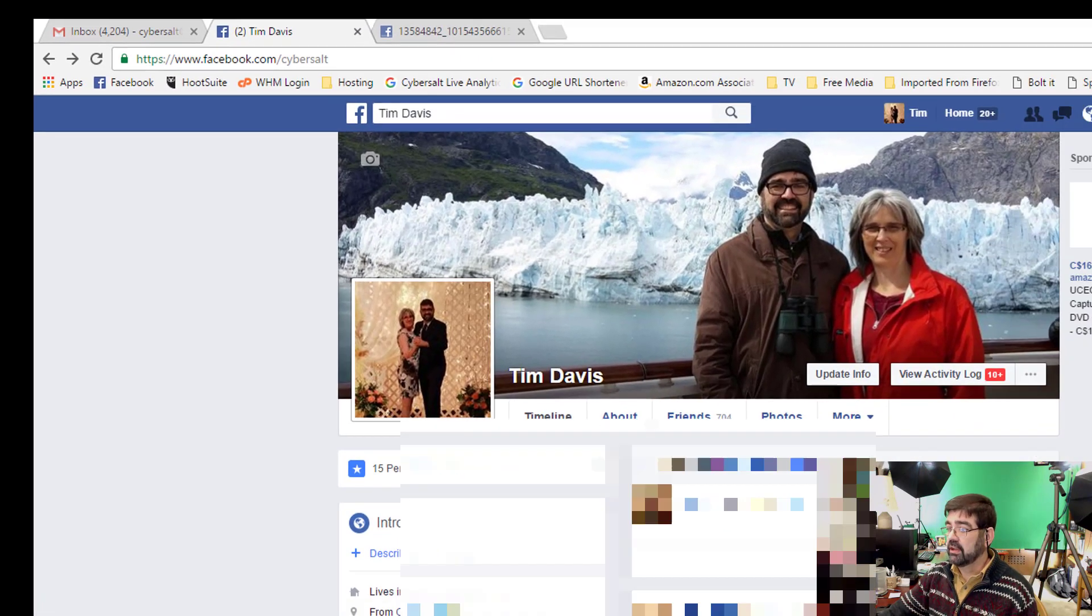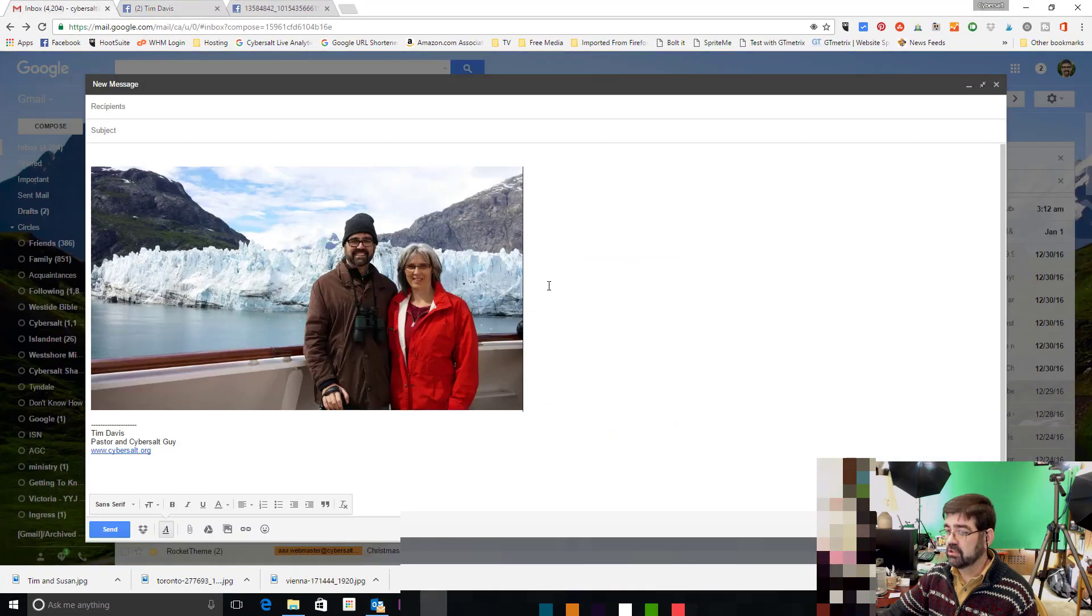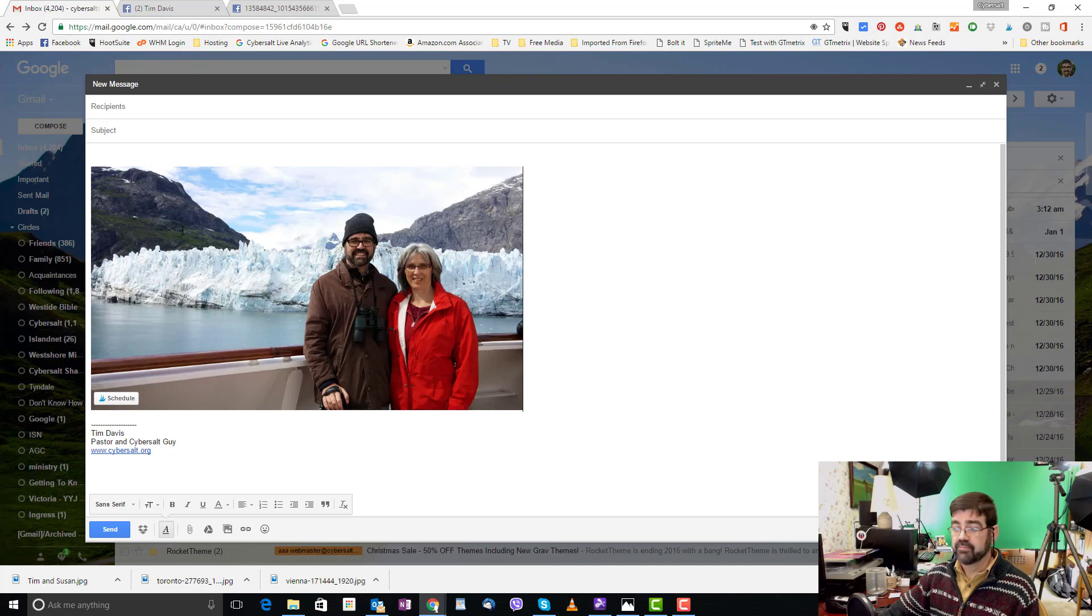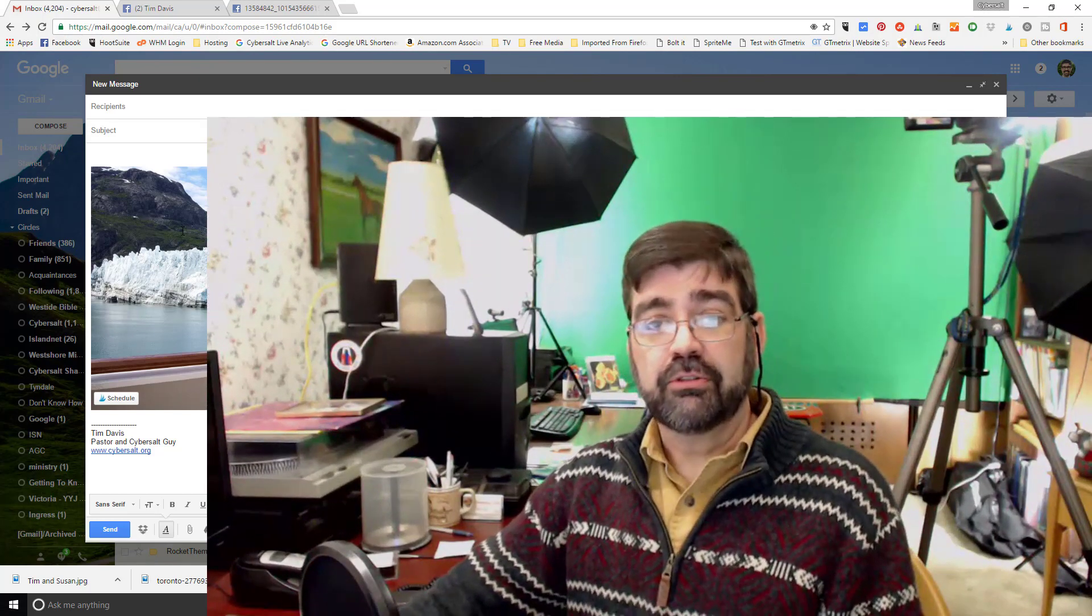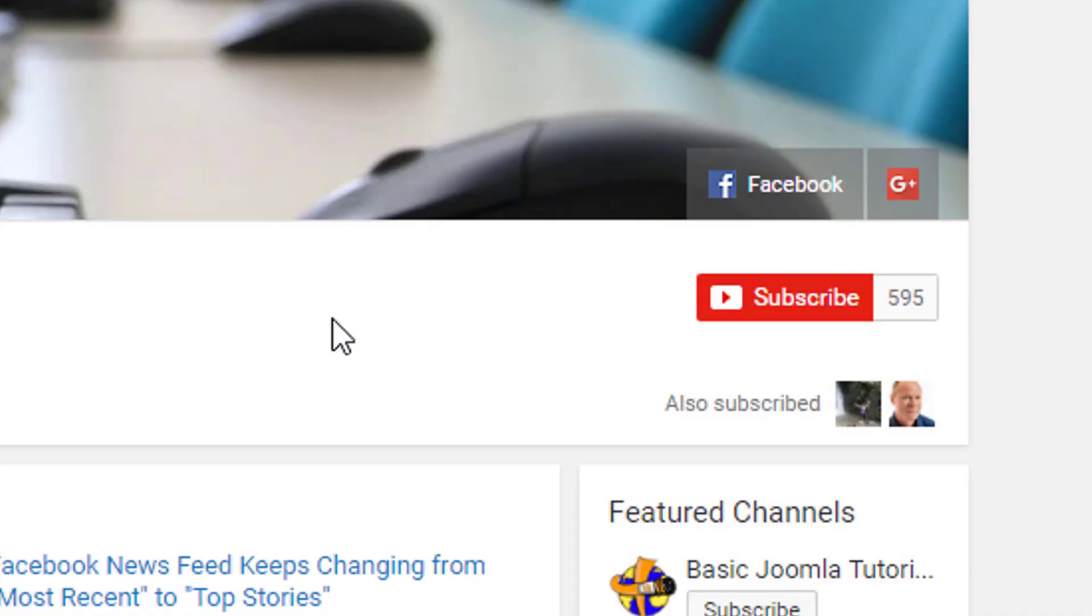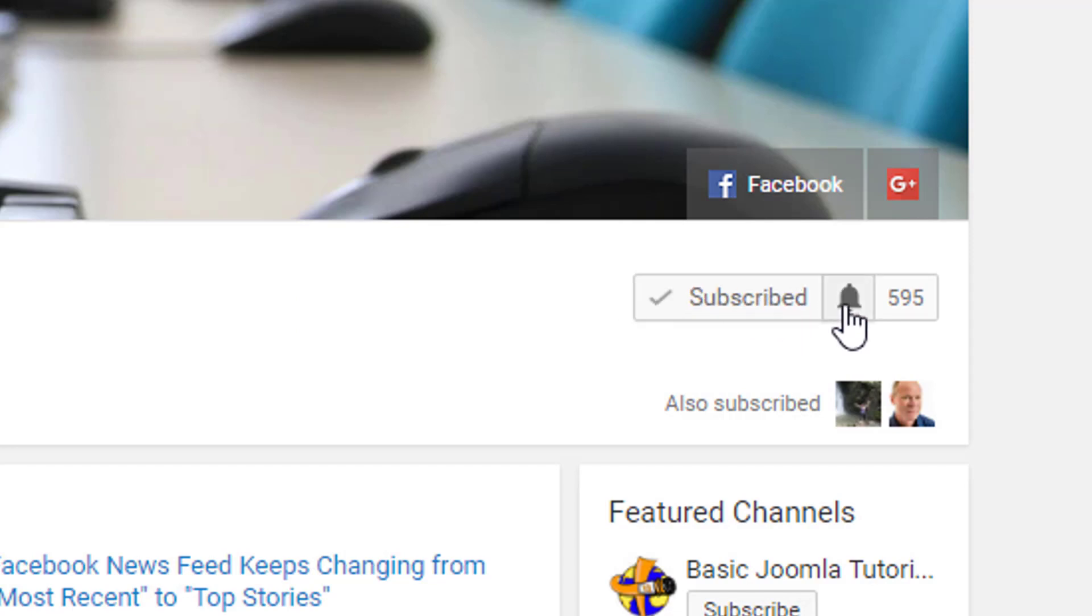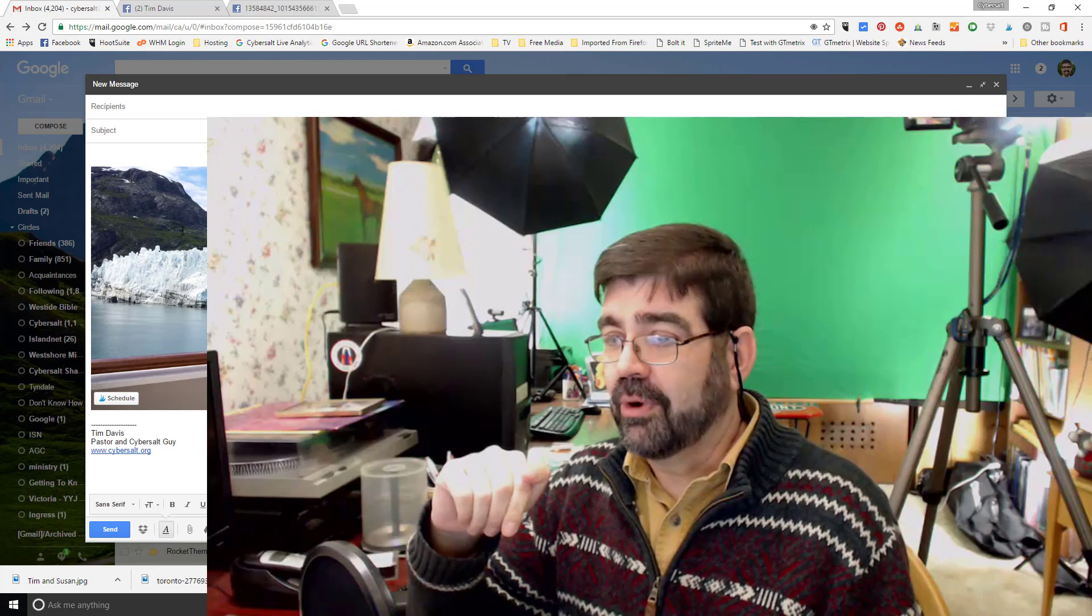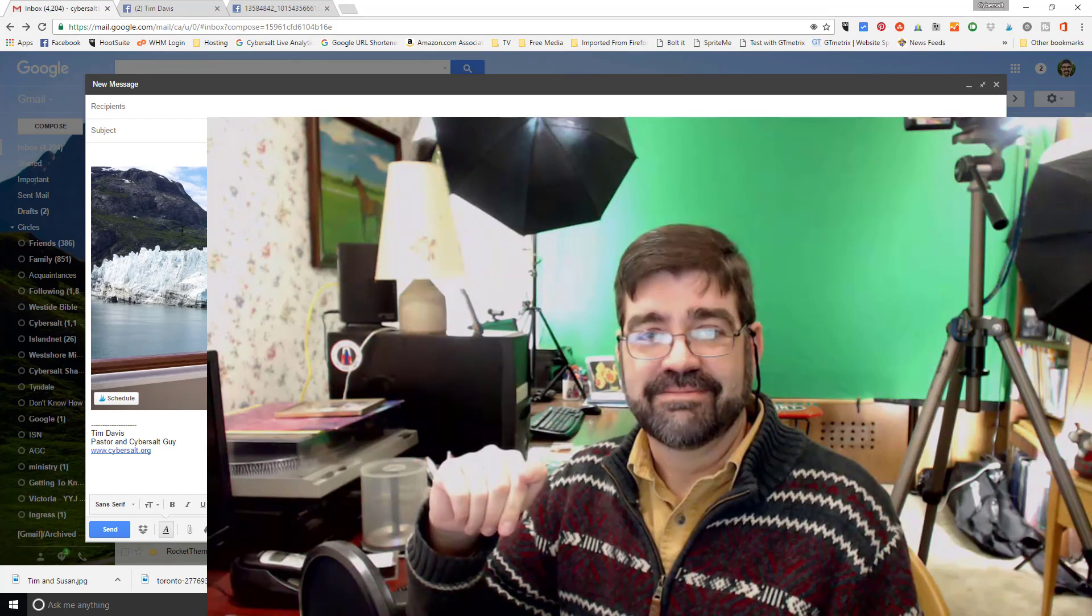So there are the methods that you can use to send a picture using Gmail online. So if this tutorial helped you, that's great. I hope that you would subscribe and there's a little bell button next to the subscribe button. If you would ring that bell, that'll give you notifications of new tutorials that come up. So thanks very much for watching, and God bless you.